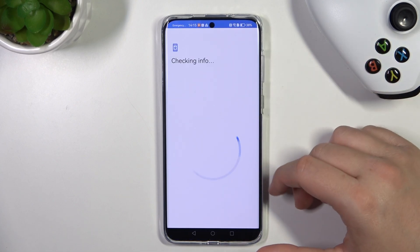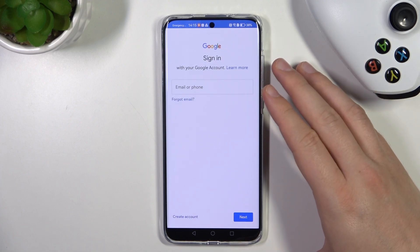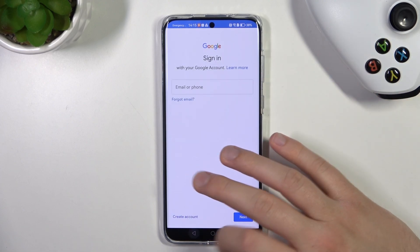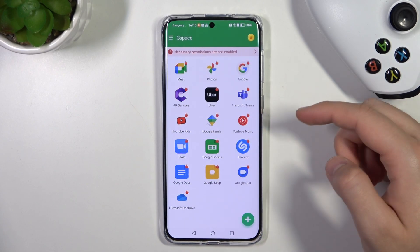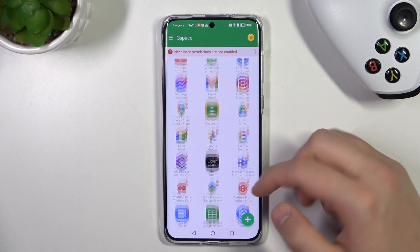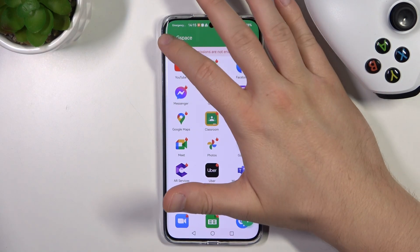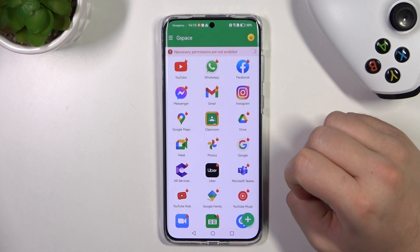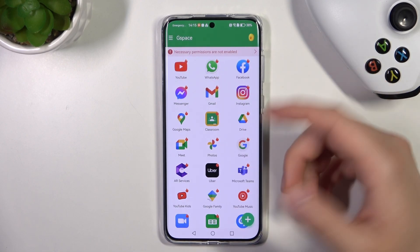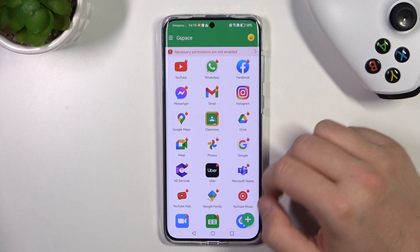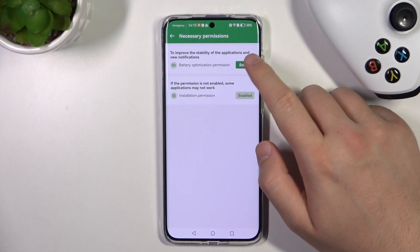When you sign in with your account, you will be able to download any application that you need. That's the simple way to get access to any Google application that is not available by default on the Huawei P60 Pro.